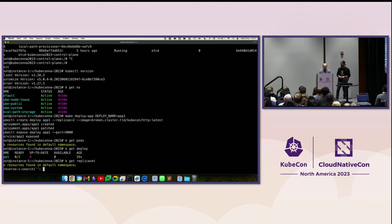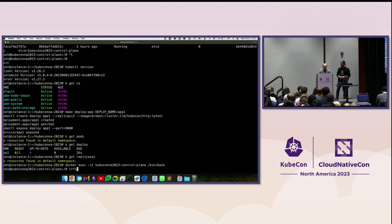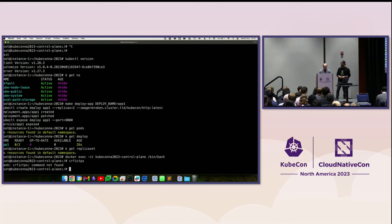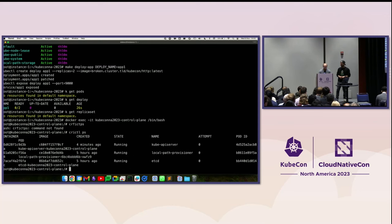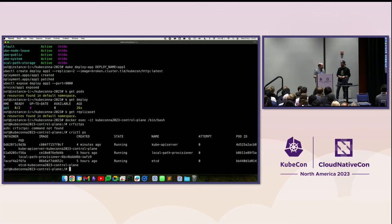So show me the controller manager. Let me exec in and run crictl ps - no controller manager. We have kube-apiserver that we fixed, but no controller manager. Shall we fix it? Yes please.